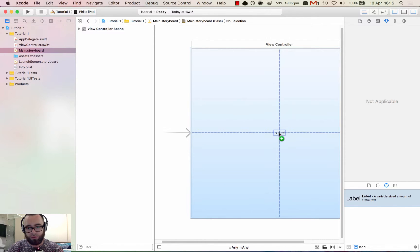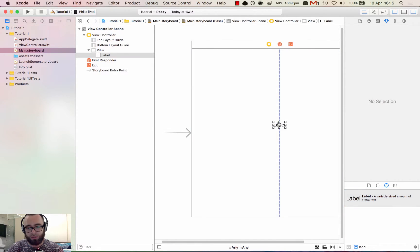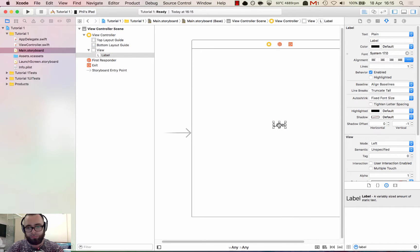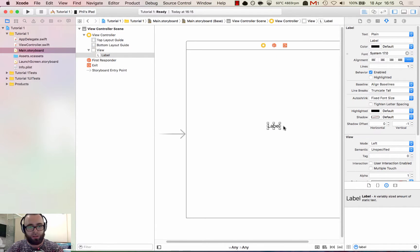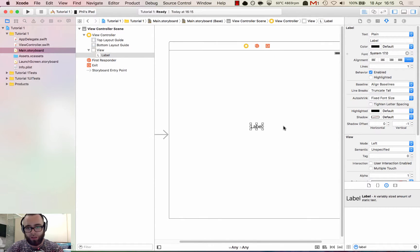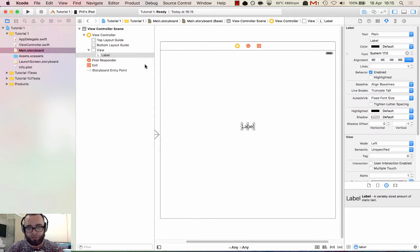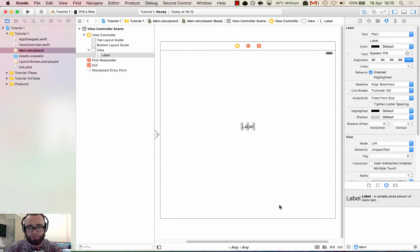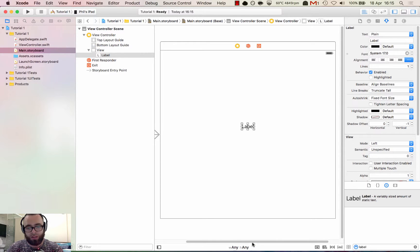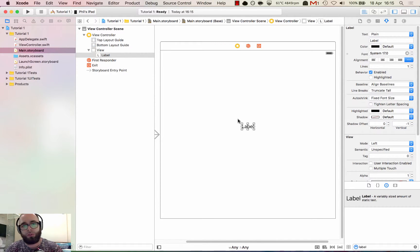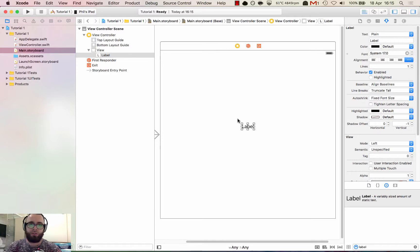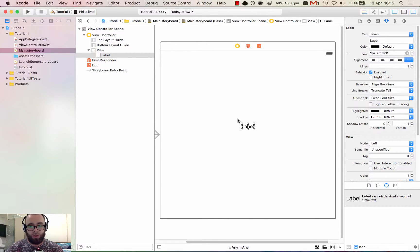We'll drag it slightly above the middle. Now you can see we've got a label on the screen. So this big square represents a screen that encompasses all devices. You can see our height and width is any and any. We're basically designing for all devices from one screen using the iOS or Xcode auto layout system.